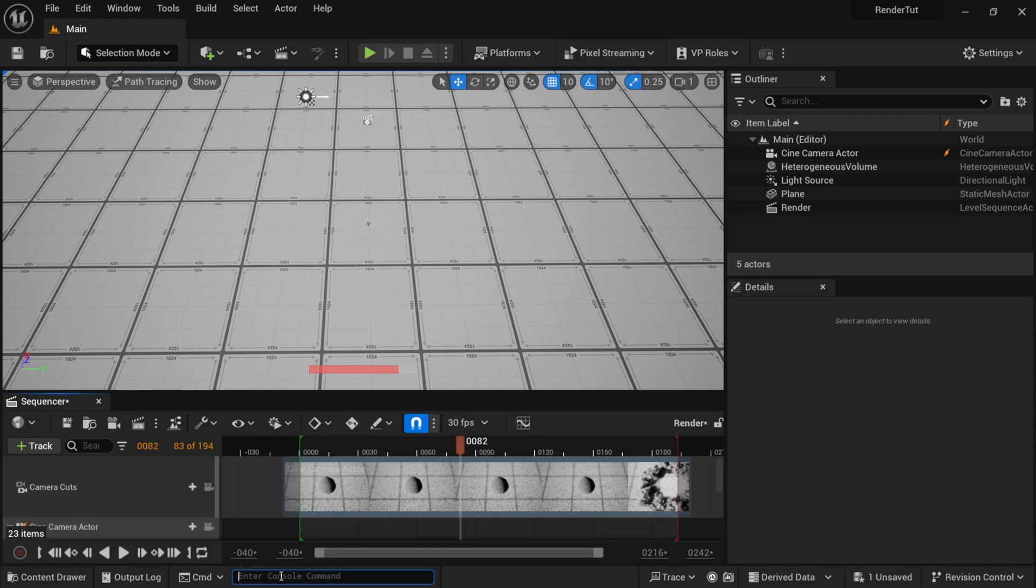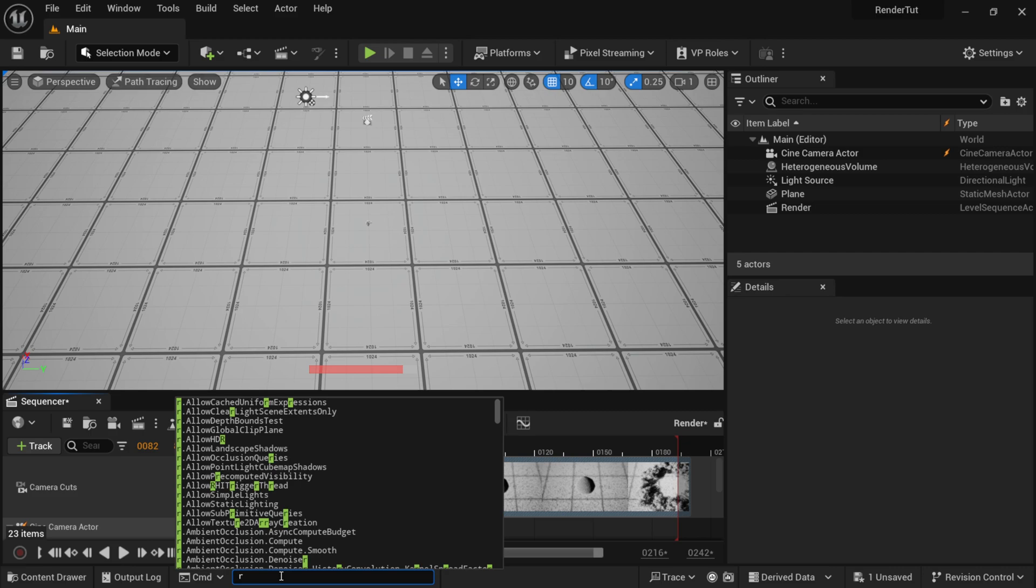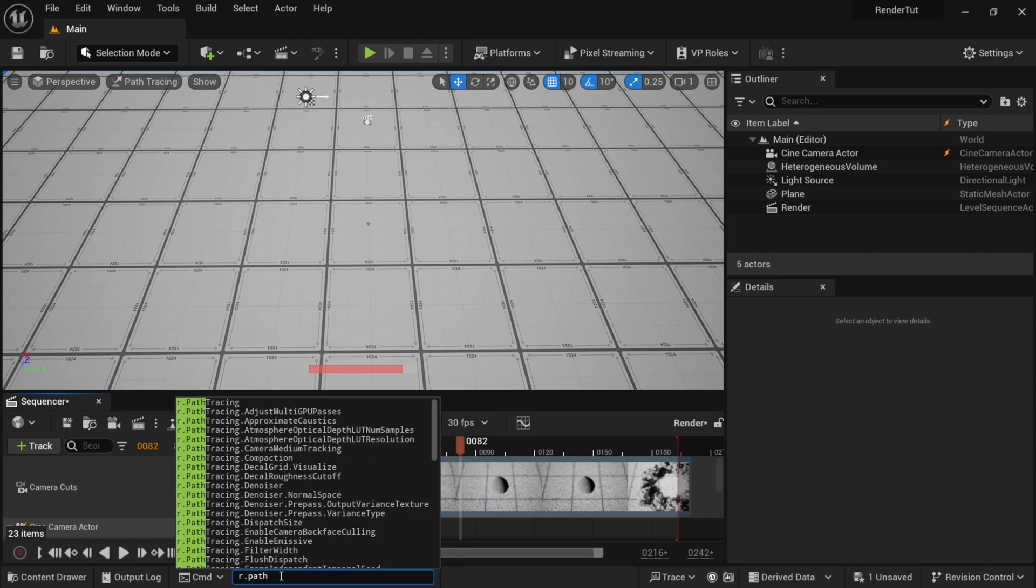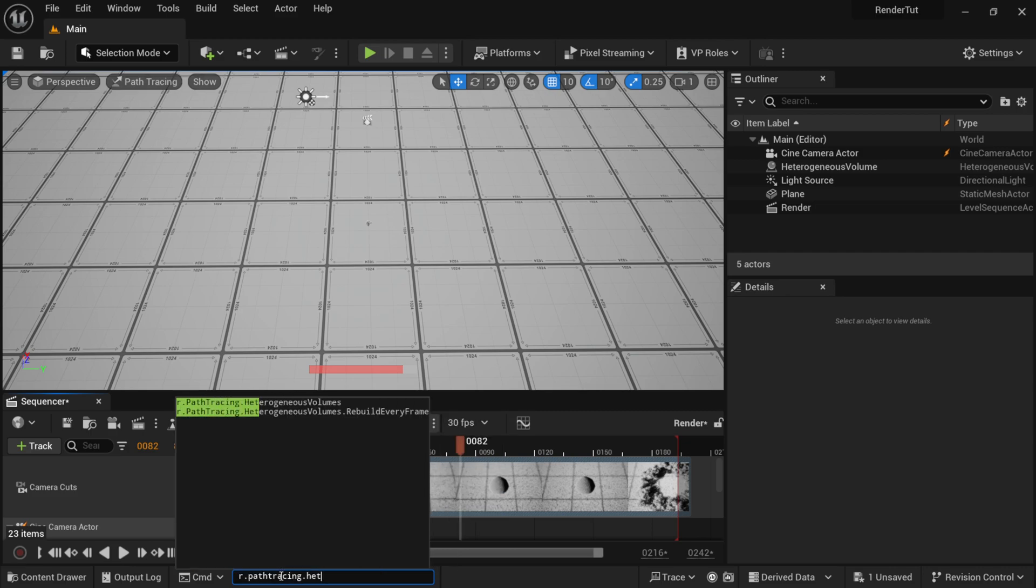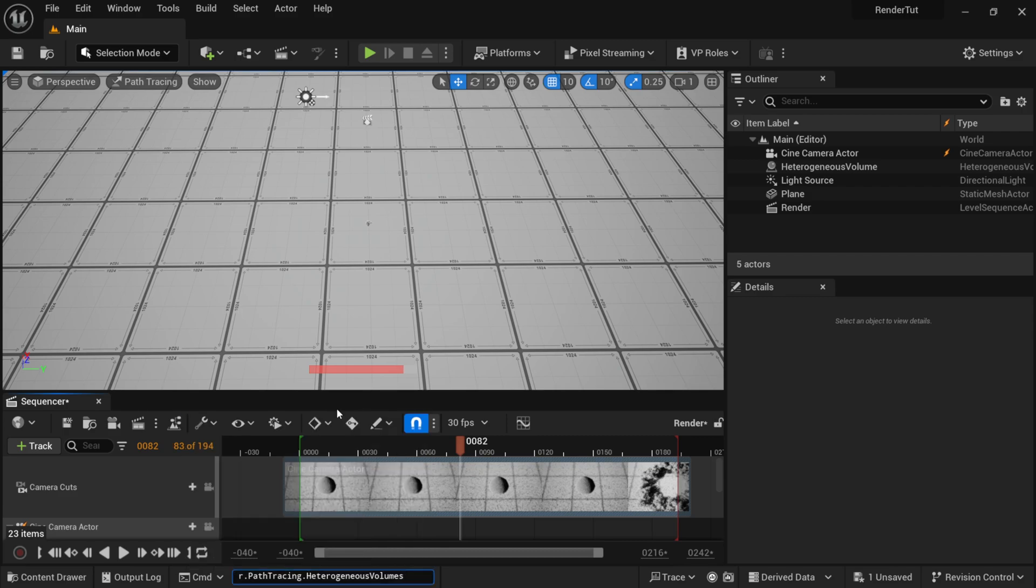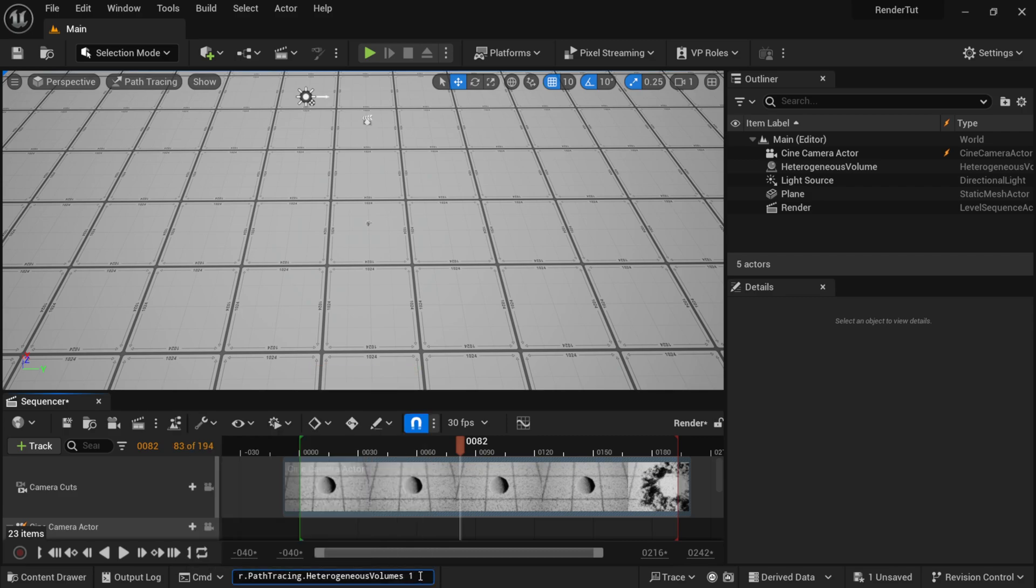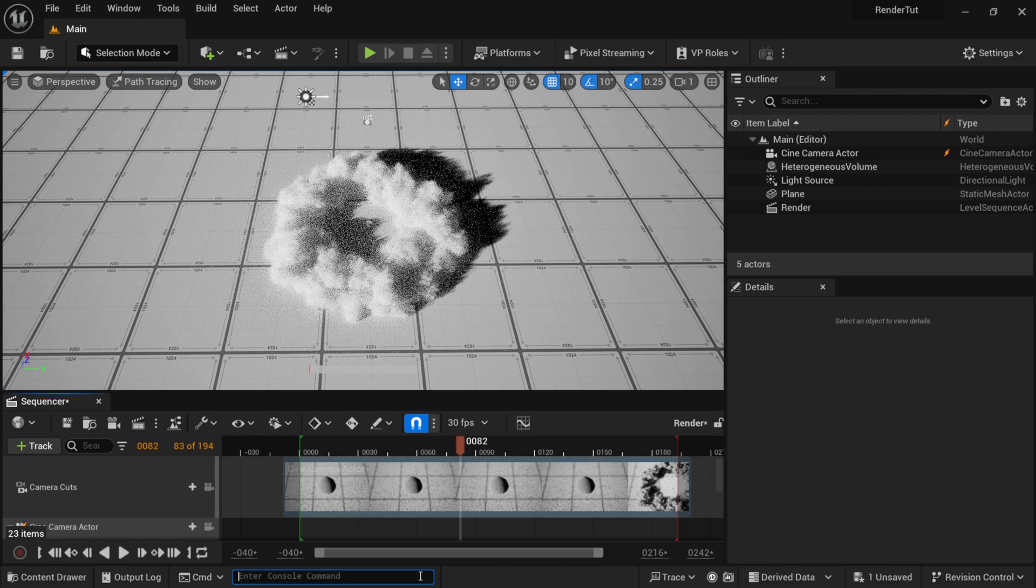So down here you're just going to start by typing r.pathtracing.het, and once you start typing it out you should see it right here—it's the Heterogeneous Volumes. So I'm going to left-click on this, and then you want to hit the space bar, then number one, and you're going to hit Enter.